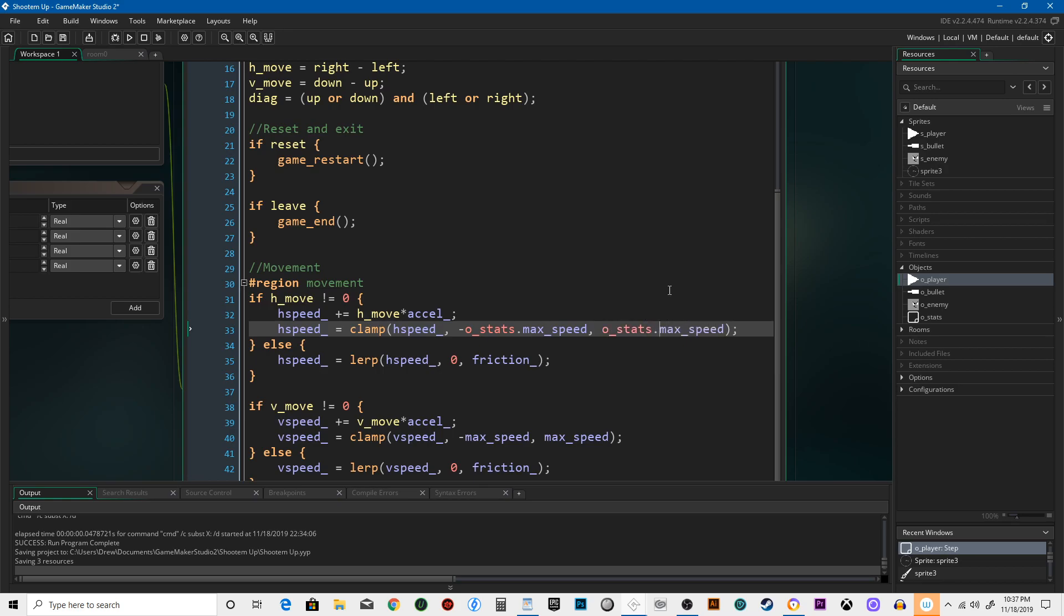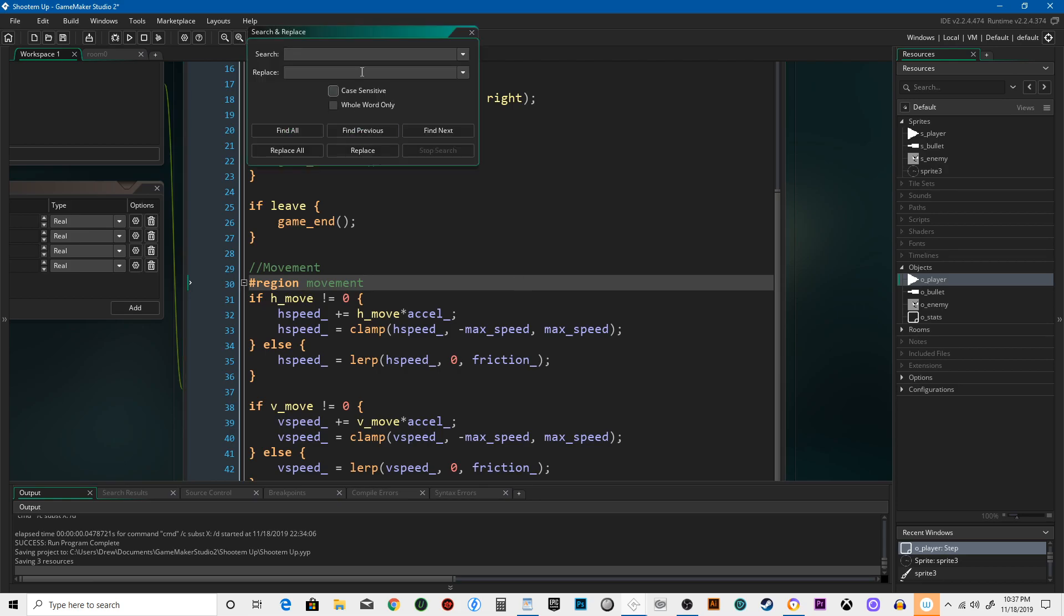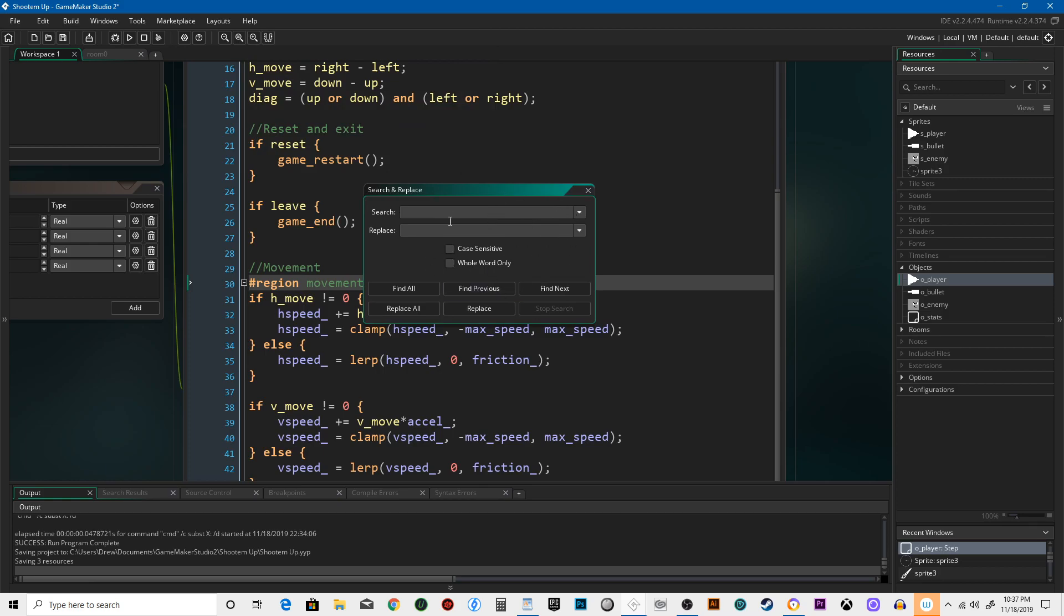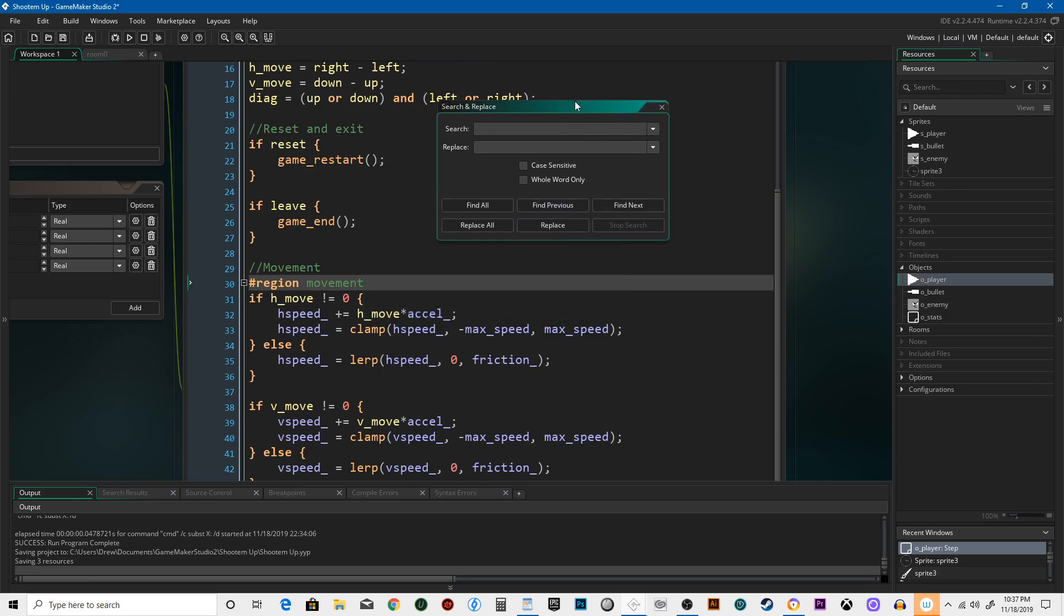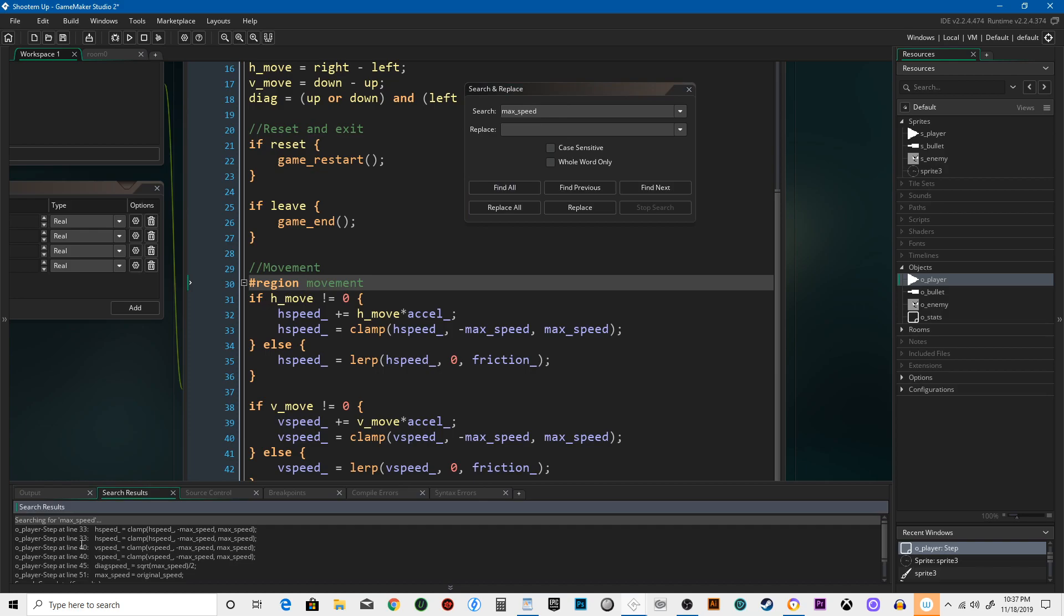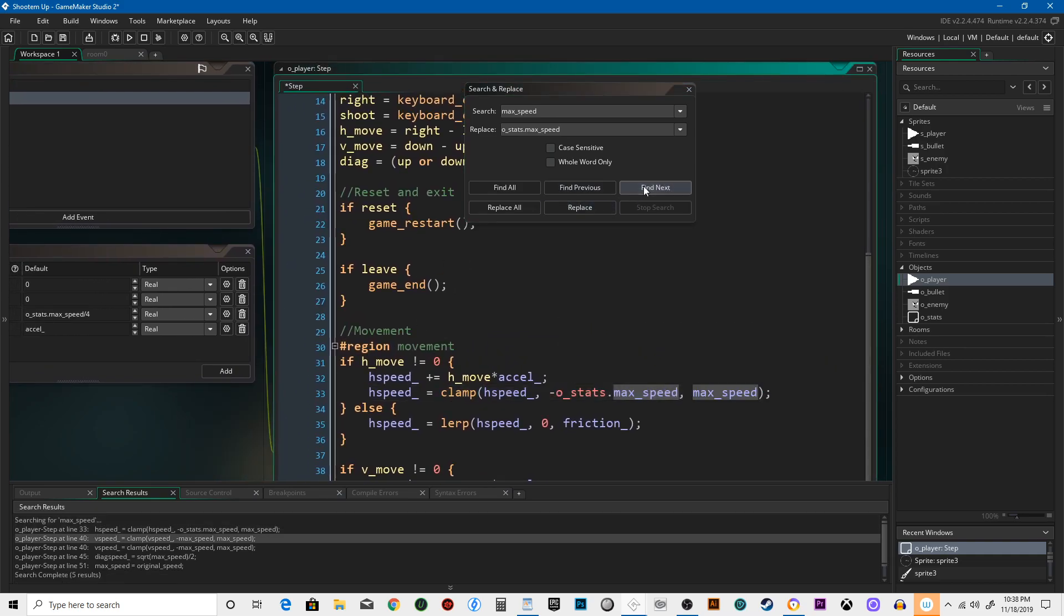Let me show you a faster way to do that. It's a little riskier when your project gets pretty big, but if you hold Control+Shift+F, you can search for something. We're going to look for max_speed, hit find all, and it's going to show us every time max_speed has been used. We can replace it with o_stats.max_speed and say find next to replace each one.